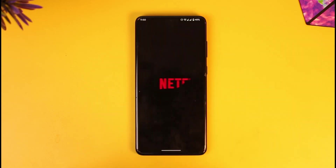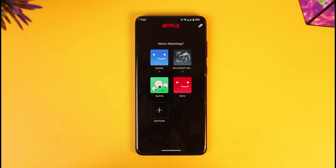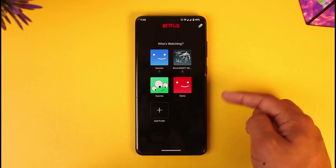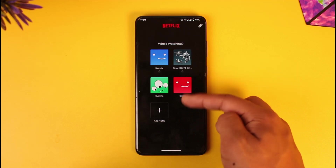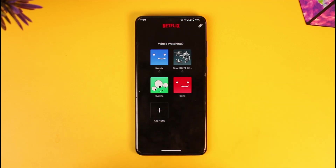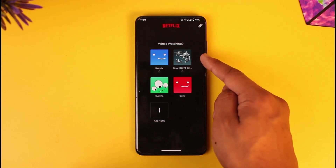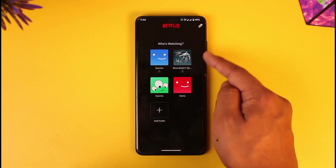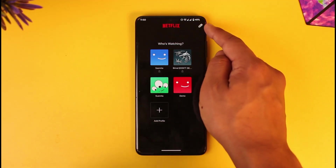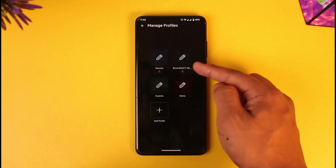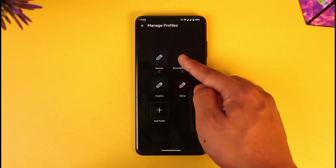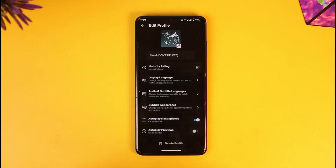All you have to do is launch the Netflix application — just launch it, do not log in — because right when you're here, you'll find the profile editing page. So let's say you want to change the language for a specific profile; just tap the Edit button from the top right and select the profile.